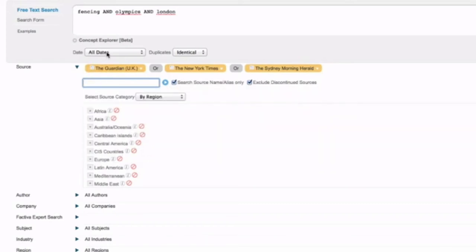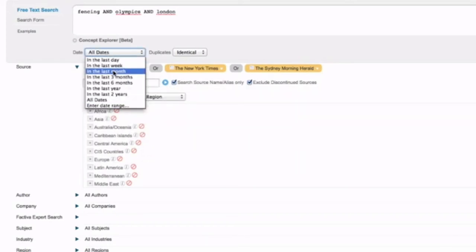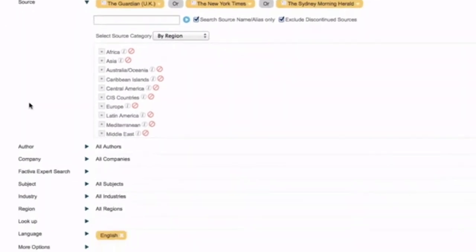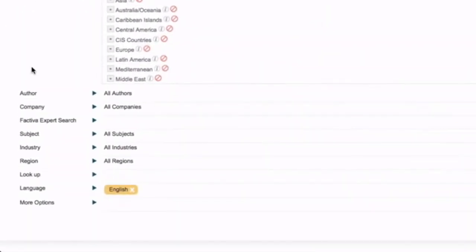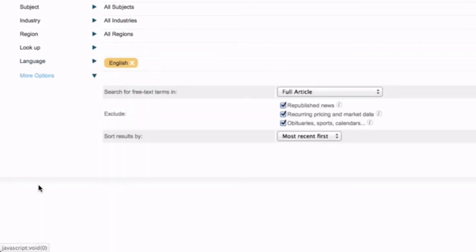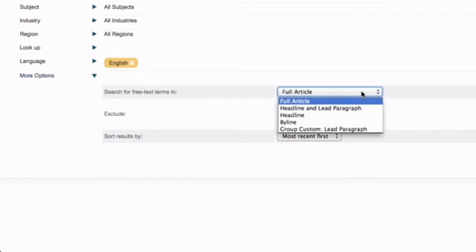So another thing you might want to do just to be extra exacting is to change the date around. So we can select the last month. And we can look for different languages using this option. Or we could change where we were looking for our search words. So we could, by clicking this More Options button, change our search default search type from Full Article, which means matching these three words anywhere in the article, to matching them just in the headline or matching them just in the headline and lead paragraph.